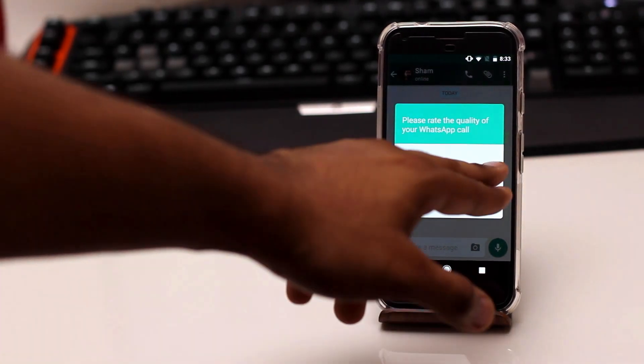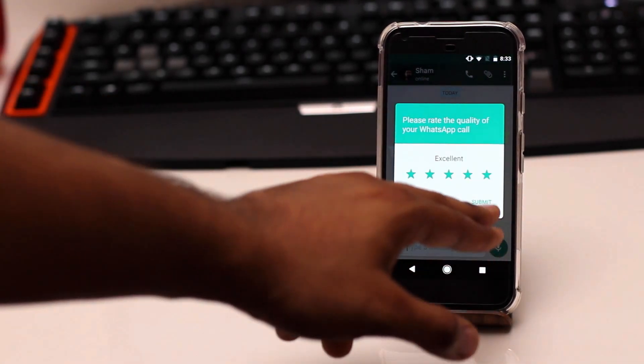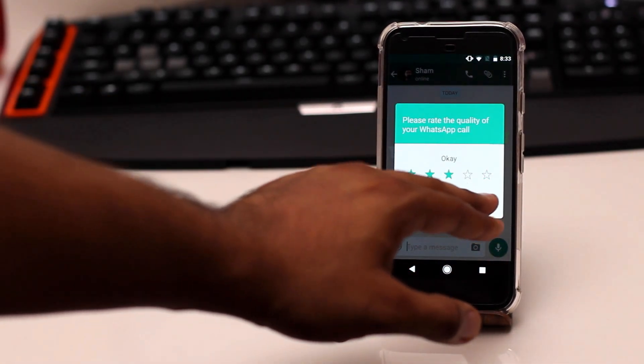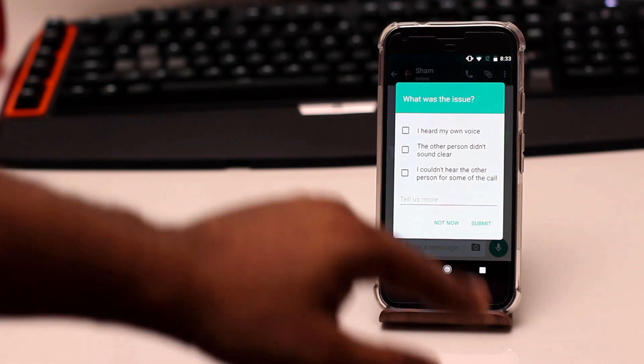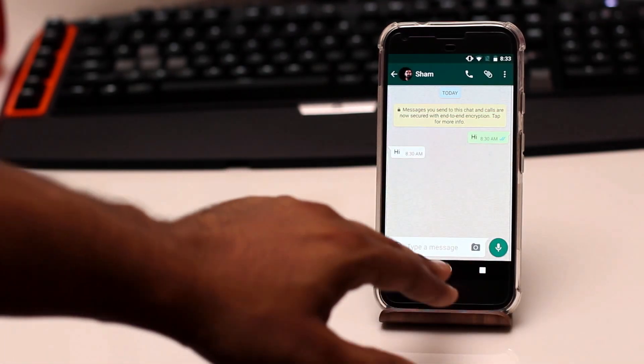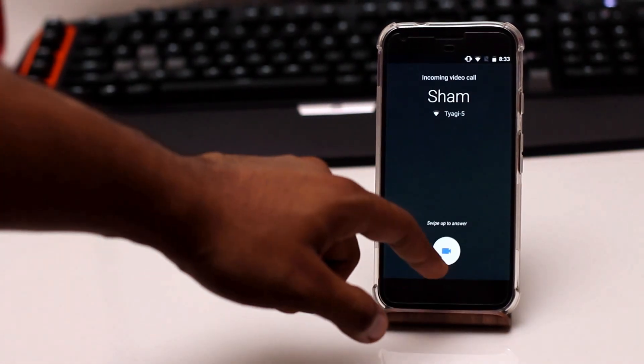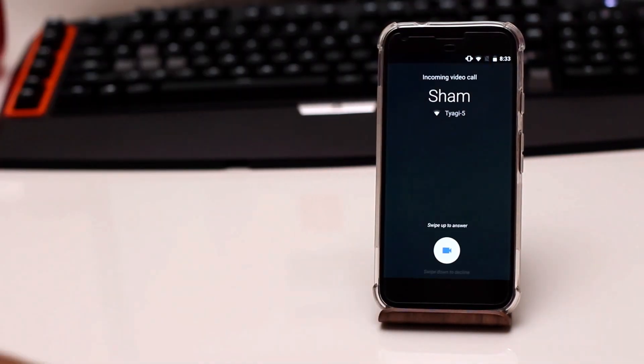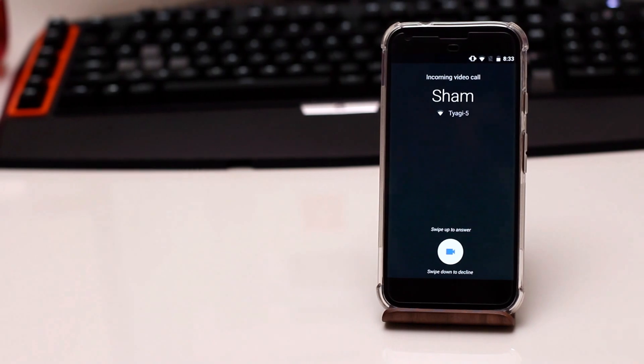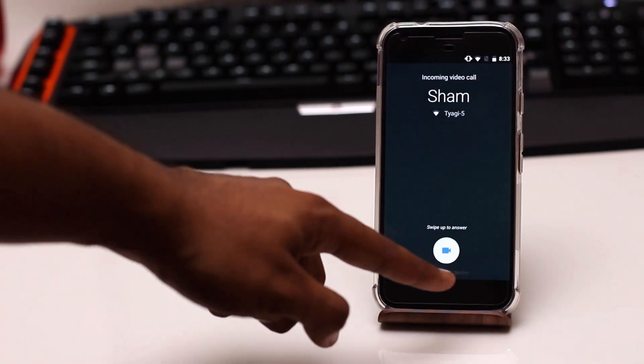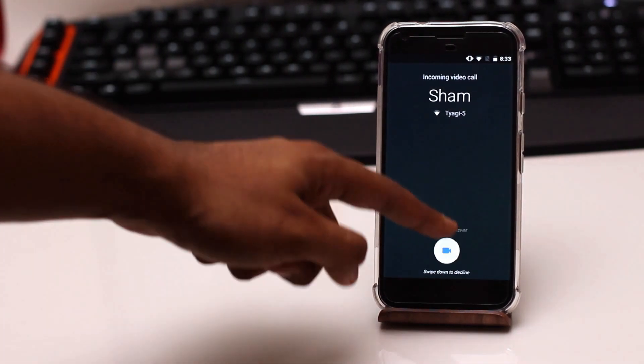And it gives you a little option of how the voice quality was, and let's say three stars and submit it right now. And there we go we have a Google Duo call coming in so now we're gonna pick this up and see what the quality difference is.